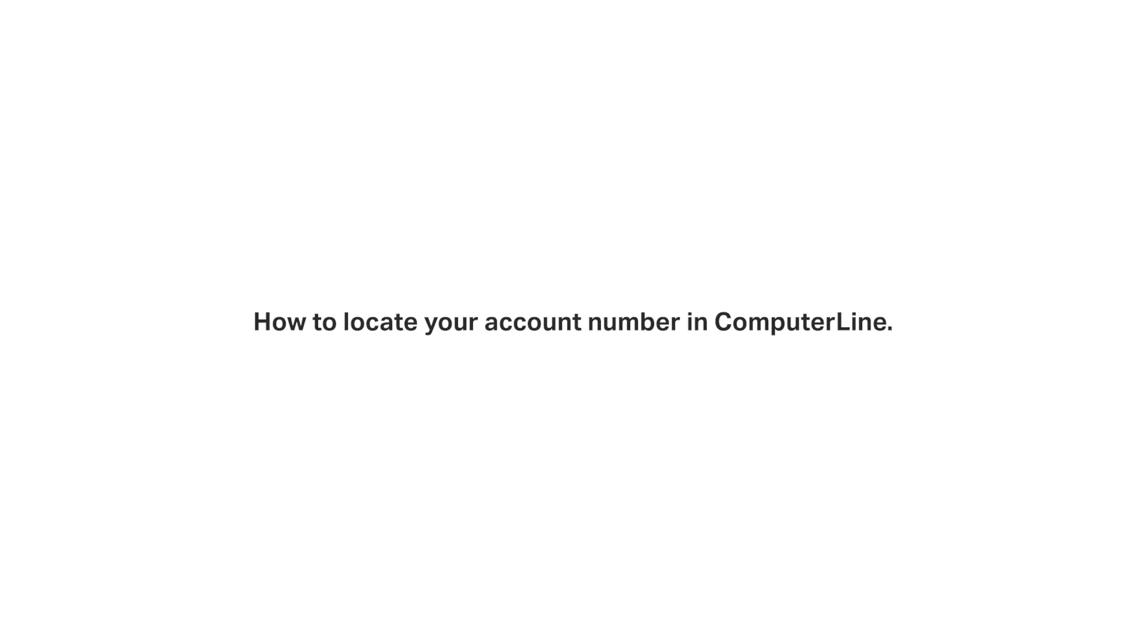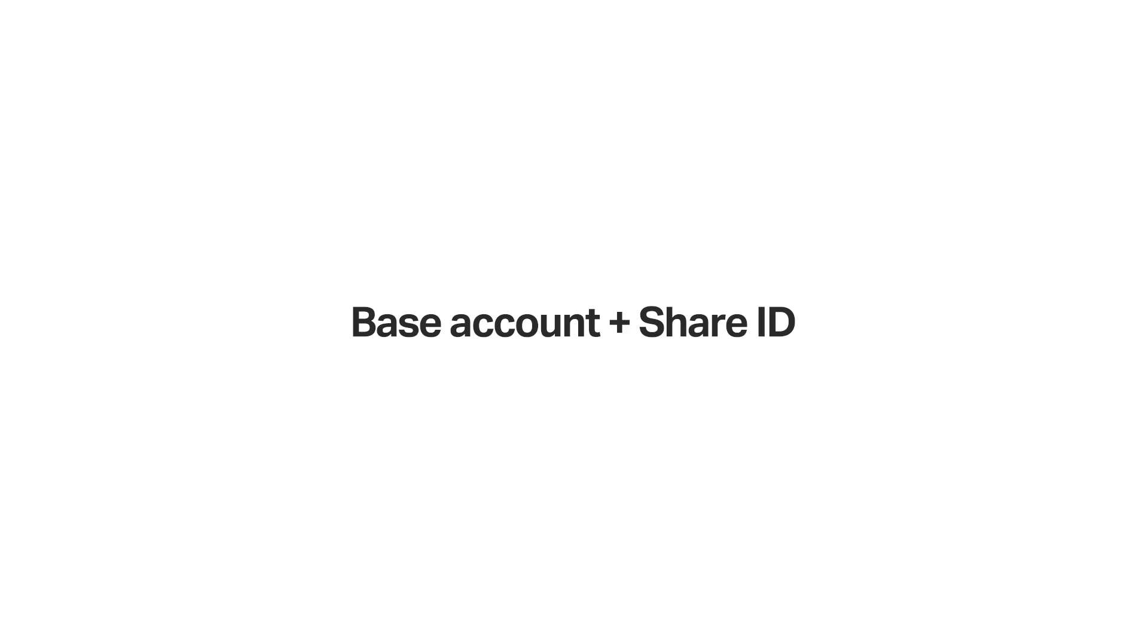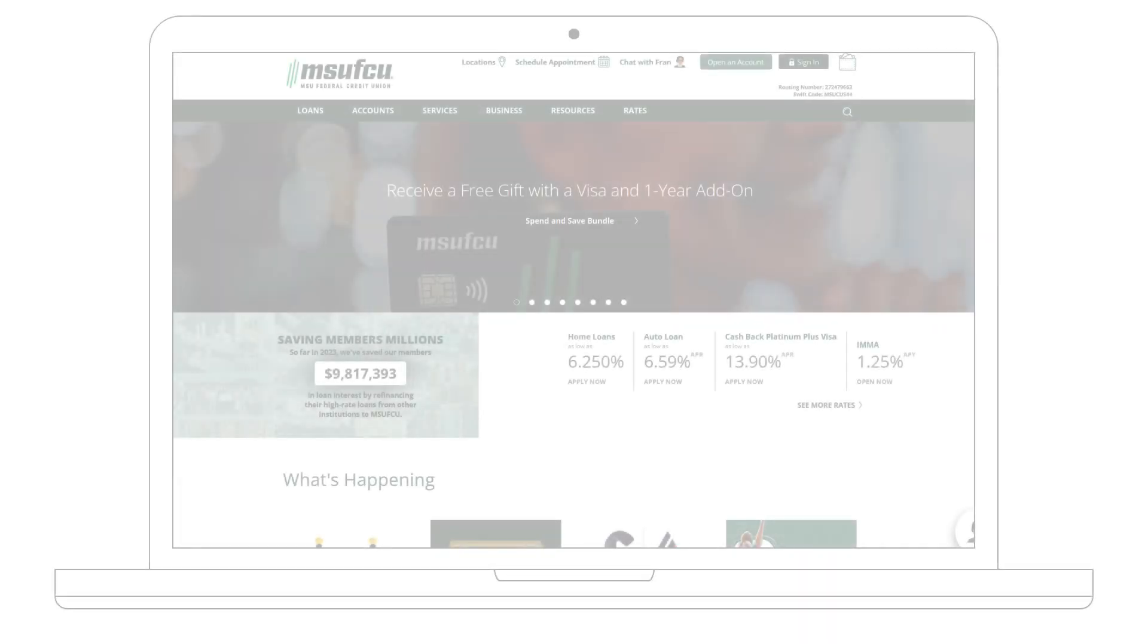In order to correctly send and receive funds, you will need your base account number and share ID number. If either of the two account numbers are used incorrectly, then there is a possibility the funds will not post properly.